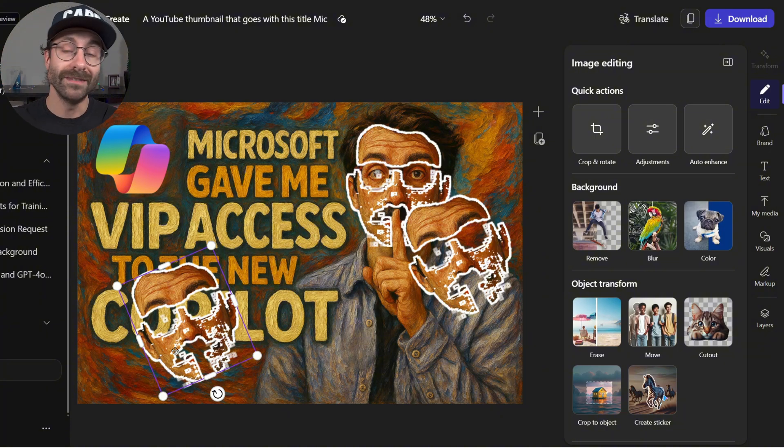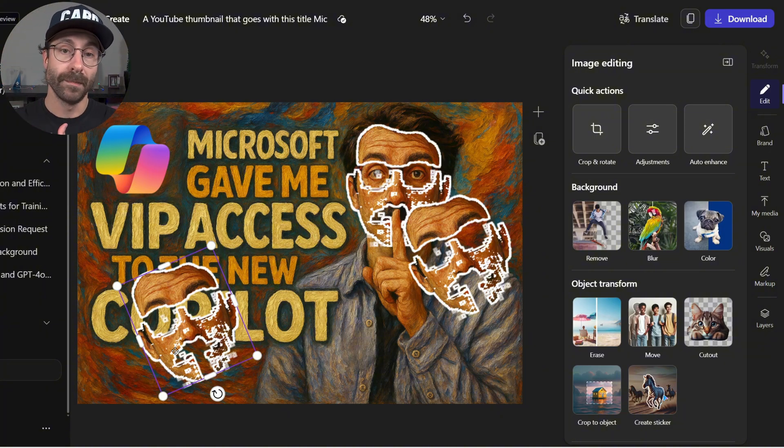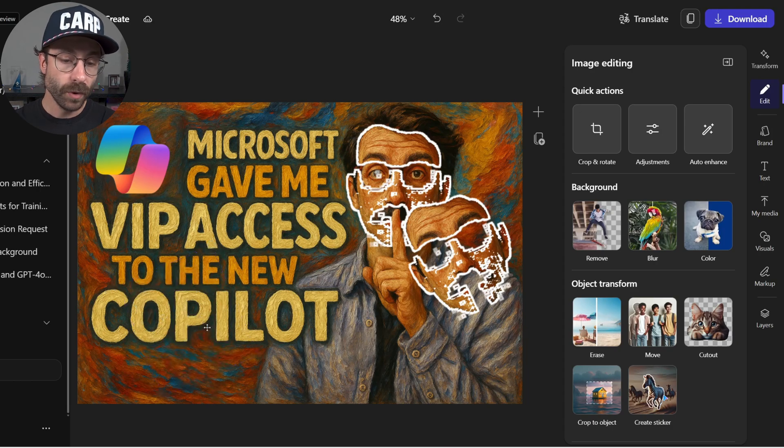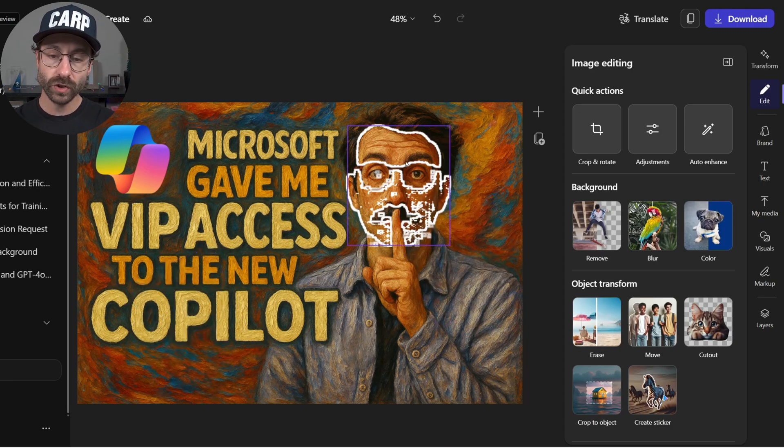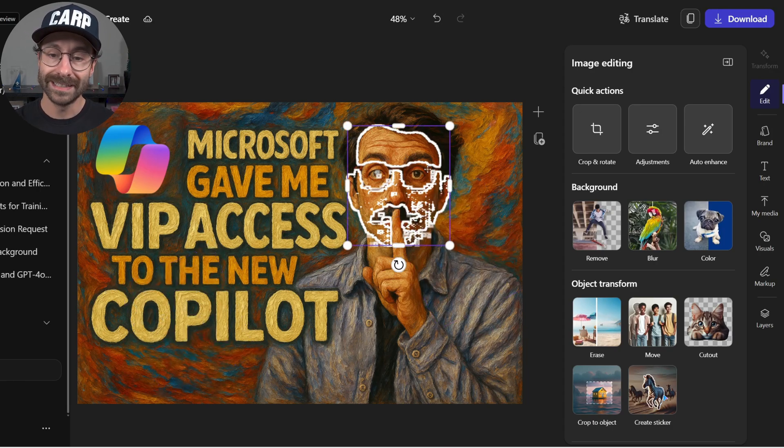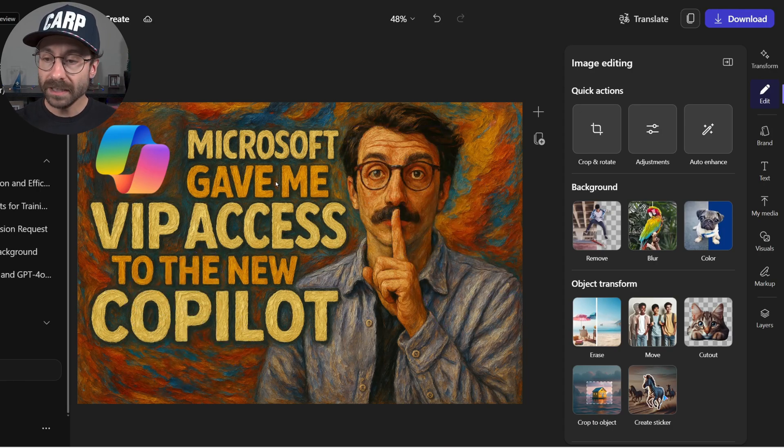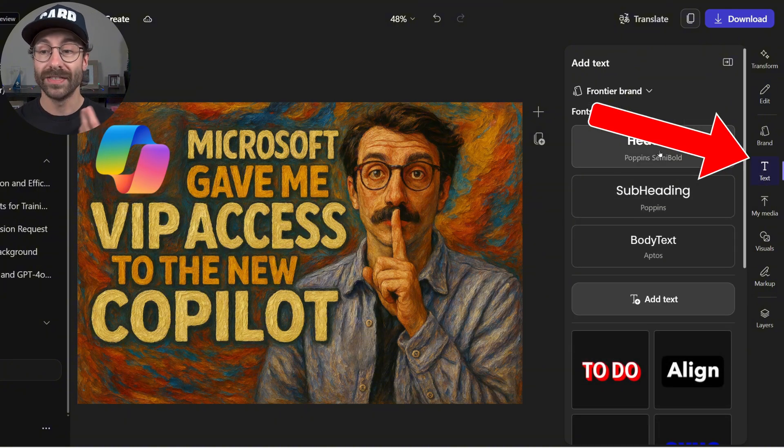So it just acts like Canva, but it is based on the GPT-4O model, which is powering ChatGPT right now. Pretty, pretty powerful.